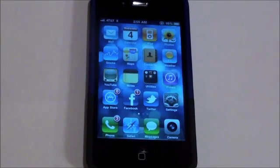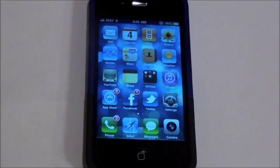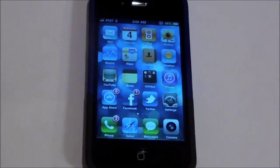Hey guys, Adam here. In this video, I'm going to be showing you how to unlock your Apple iPhone 4. This is a really simple process. To begin,